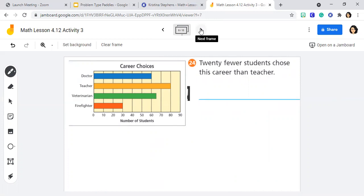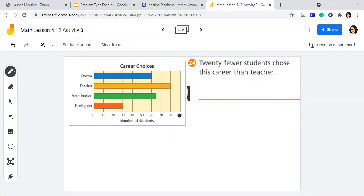We've switched our pictograph out for a bar graph, and this bar graph is talking all about career choices. We've got doctors, teachers, veterinarians, firefighters. Along the bottom here you are going to see the number of students, and if you look closely we're skip counting by 10s: 10, 20, 30, 40, 50, 60, 70, 80, 90. I am happy to see that only one of them doesn't land directly on the line. We know that this is about halfway through — so what's halfway through 10? 5. So this for veterinarian is going to be 65. I just made a mental note of that.